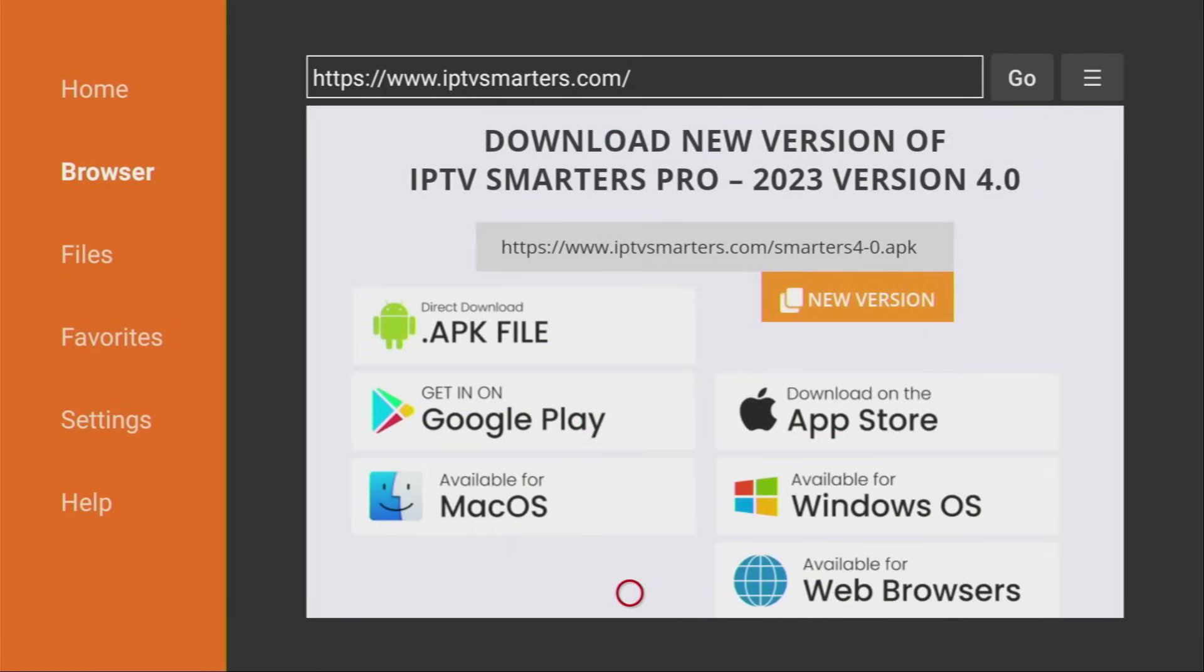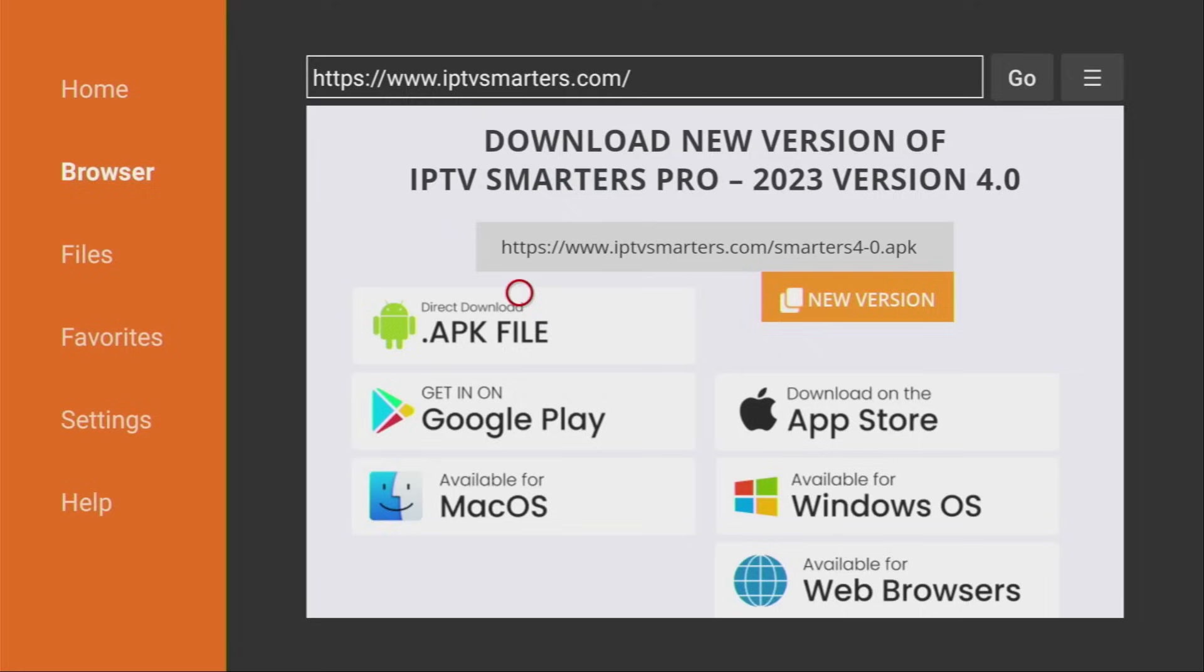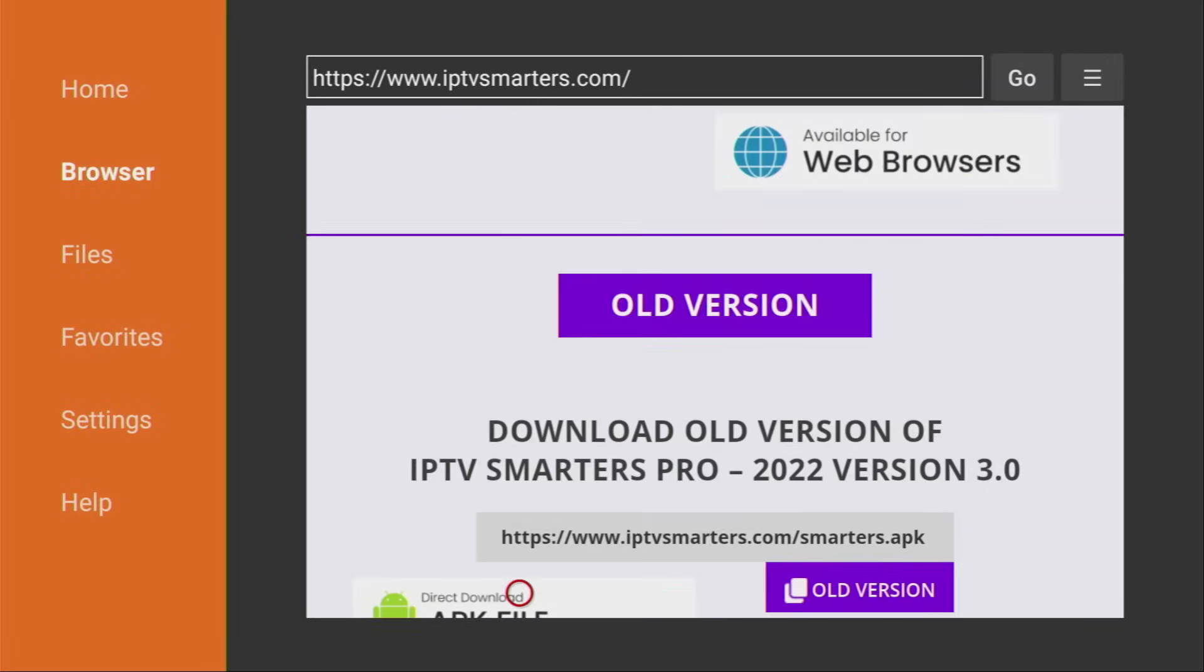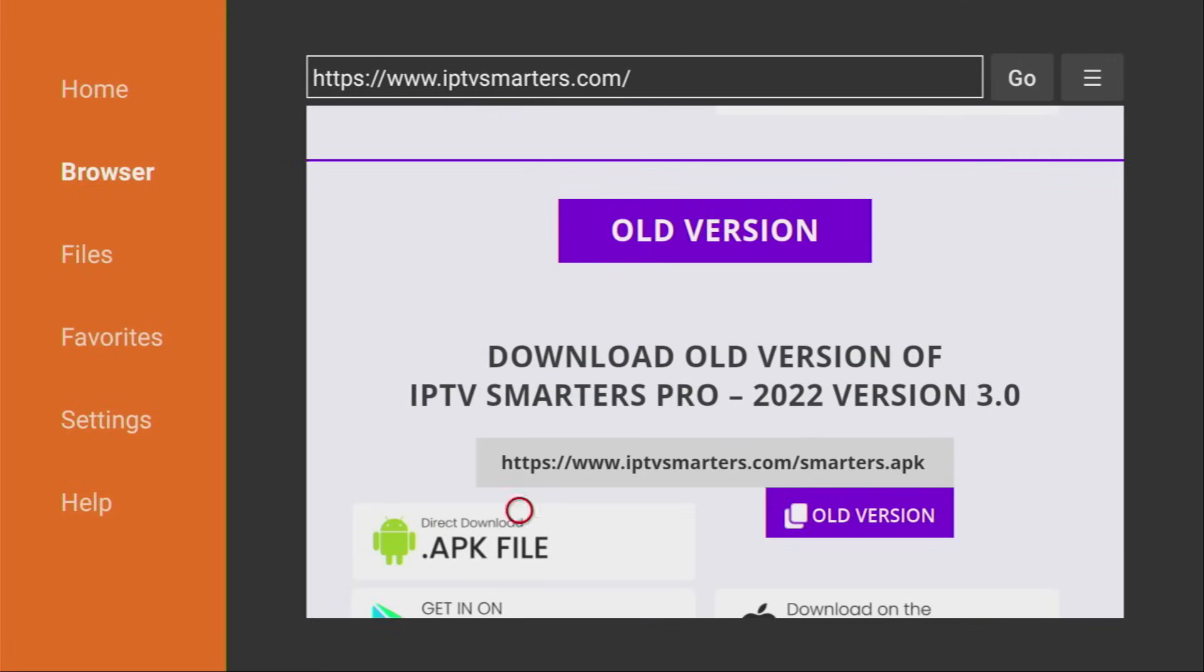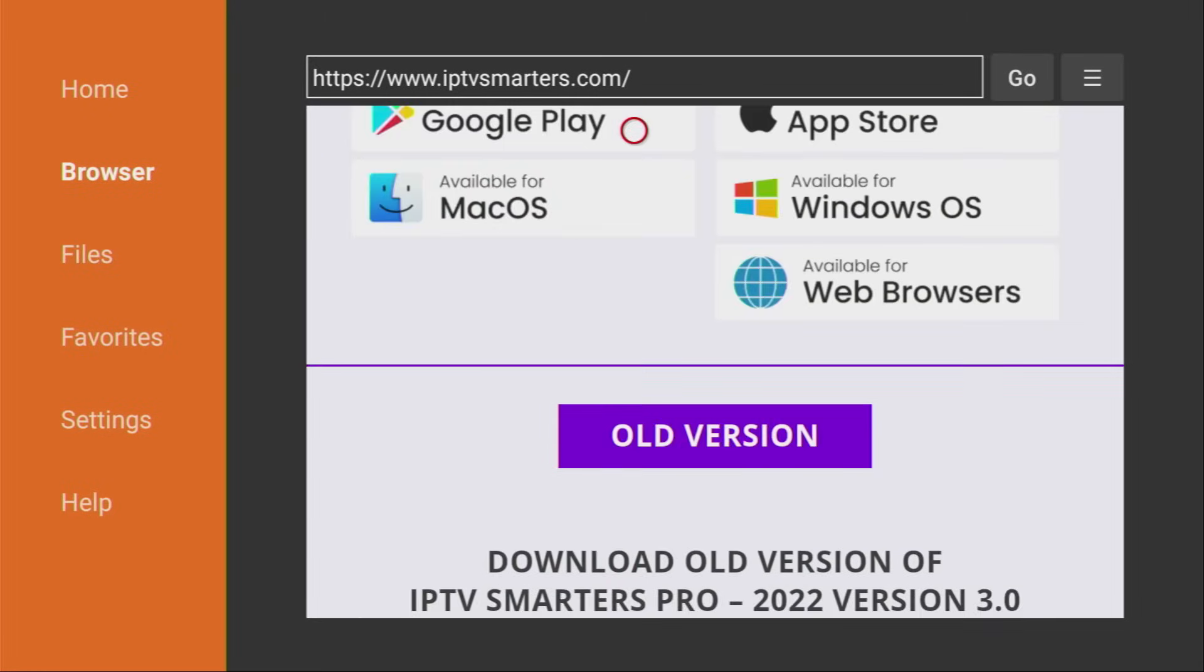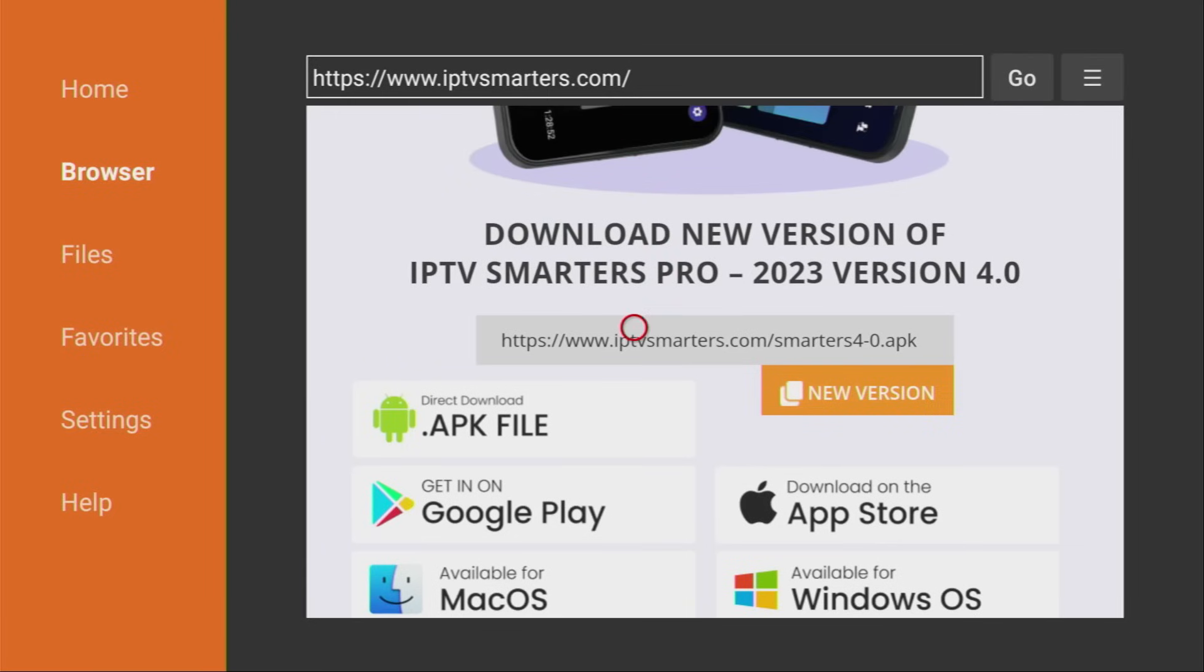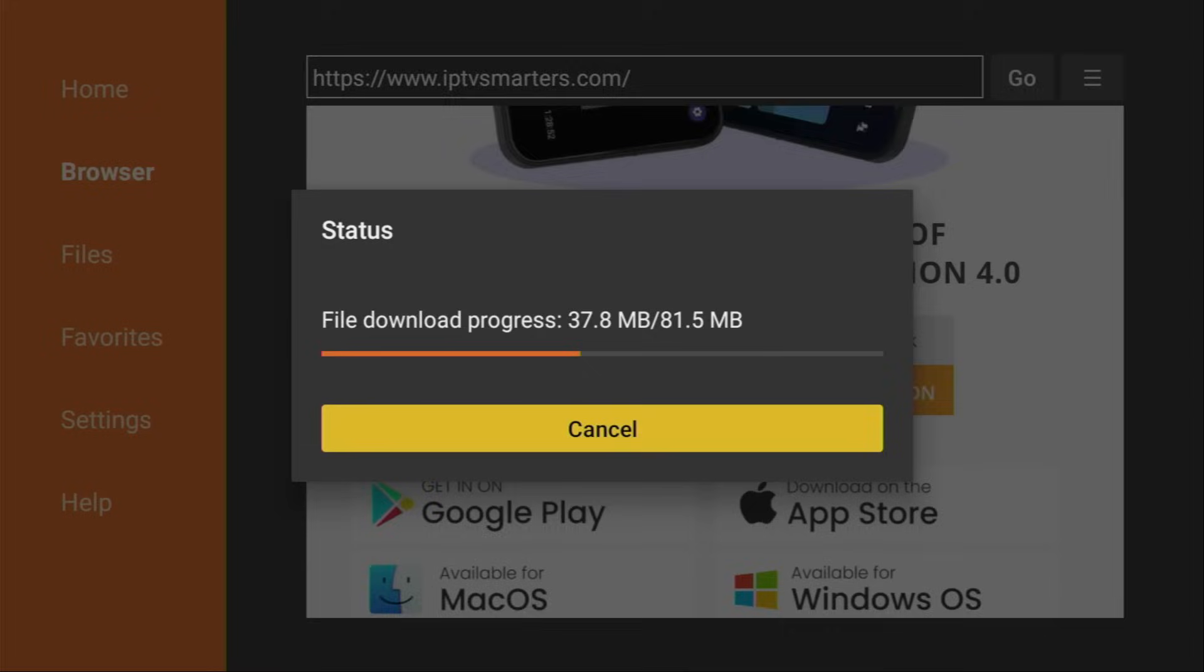Here, first of all, scroll down and you'll see a link to download the newest version of IPTV Smarters to your Fire Stick or Android TV. But if for some reason, you want to use an older version of IPTV Smarters, you can scroll down more and here you'll find the old version of the application. However, today, of course, we'll be downloading the newest app version. So, click on that Direct Download button or the APK file link and now we have started downloading the application.